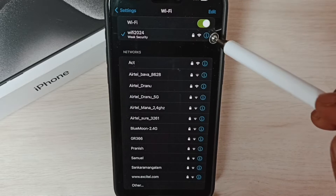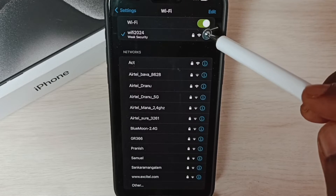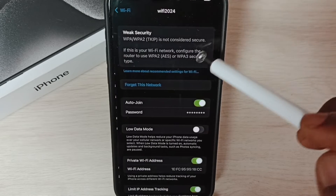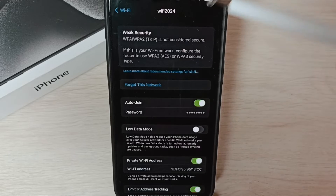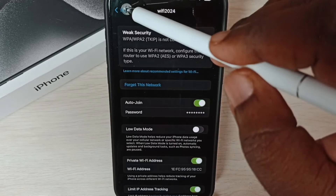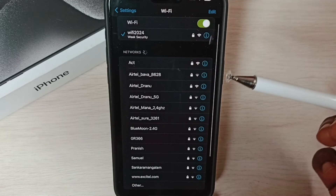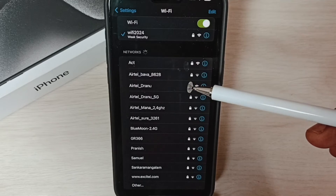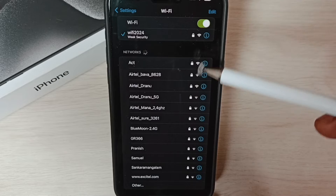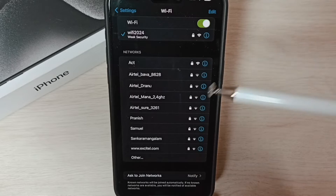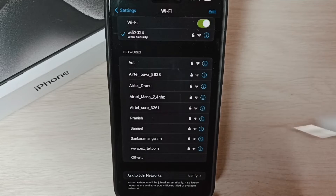Okay, connected. You can tap on this icon and you would be able to see the connection details. That's method one — just delete the Wi-Fi network which has the problem, then reconnect. Let me go to method two.